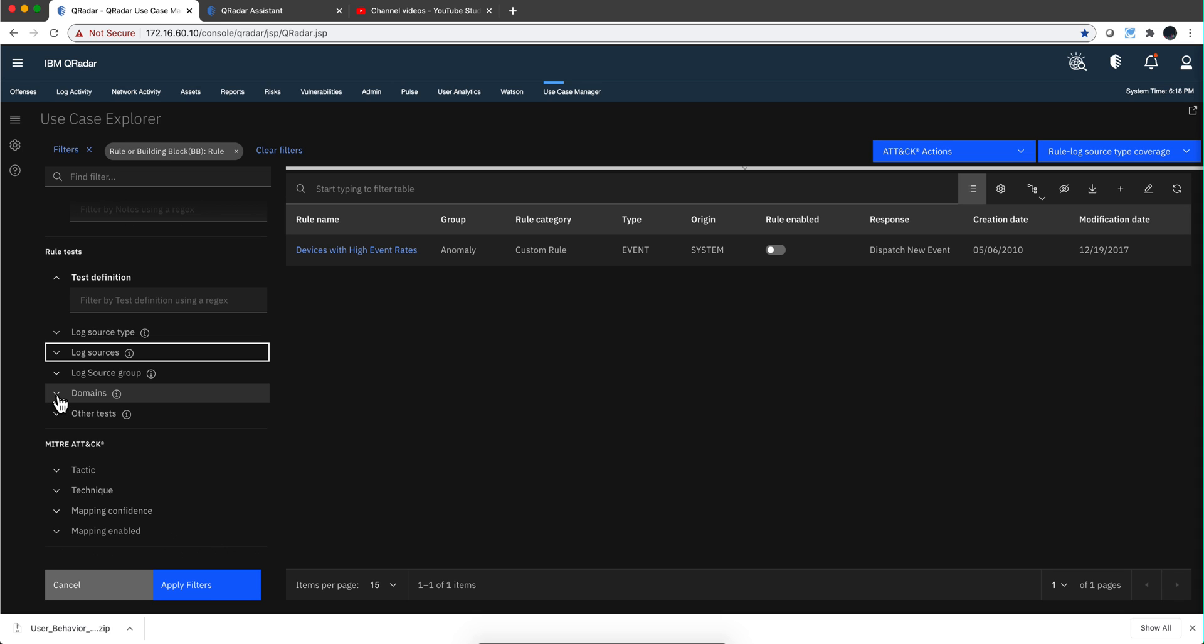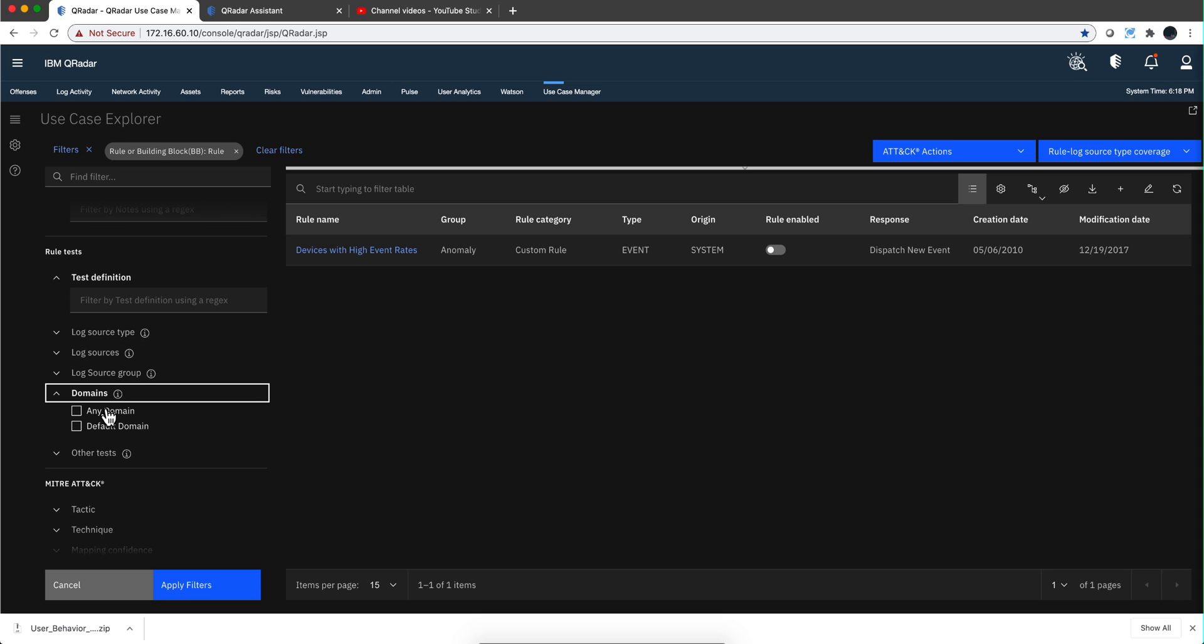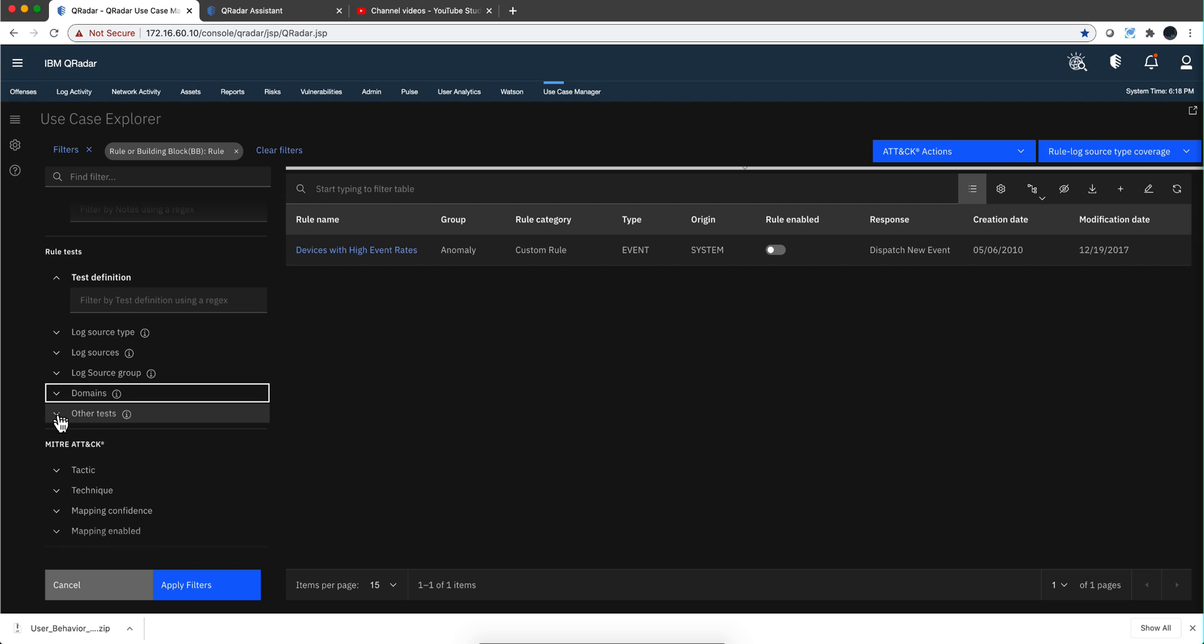On domains, if you are working with multiple domains, you will have in here it will show up all the domains. You can search the rules that are specific to a particular domain.